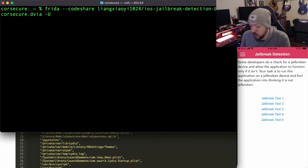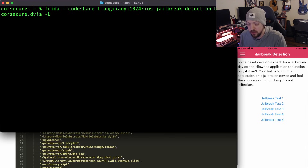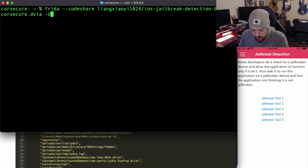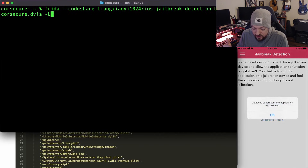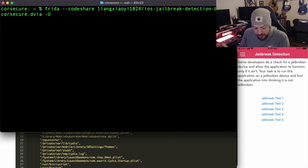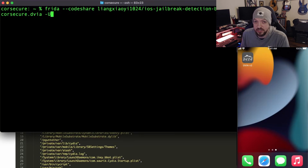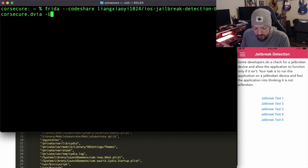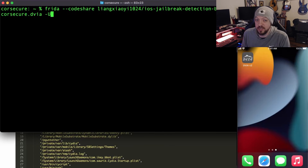Before we do that, I want to go through the five jailbreak tests to show you what they do without the bypass. Test one: device is jailbroken. Test two: device is jailbroken. Test three: device is jailbroken — the application will now exit, though strangely it didn't actually exit. Test four: device is jailbroken, exiting — and after that one the application actually did crash. Test five: something went wrong, the application will now exit — and again the application crashed.